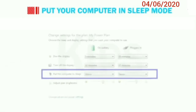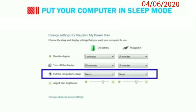Now, let's put your computer in sleep mode. Sleep is a power saving state wherein a computer does not turn off completely. In this process, the monitor and hard disk are turned off, but the computer saves your work and settings in RAM and draws a small amount of power. It allows a computer to quickly resume full power operation when you start working again.